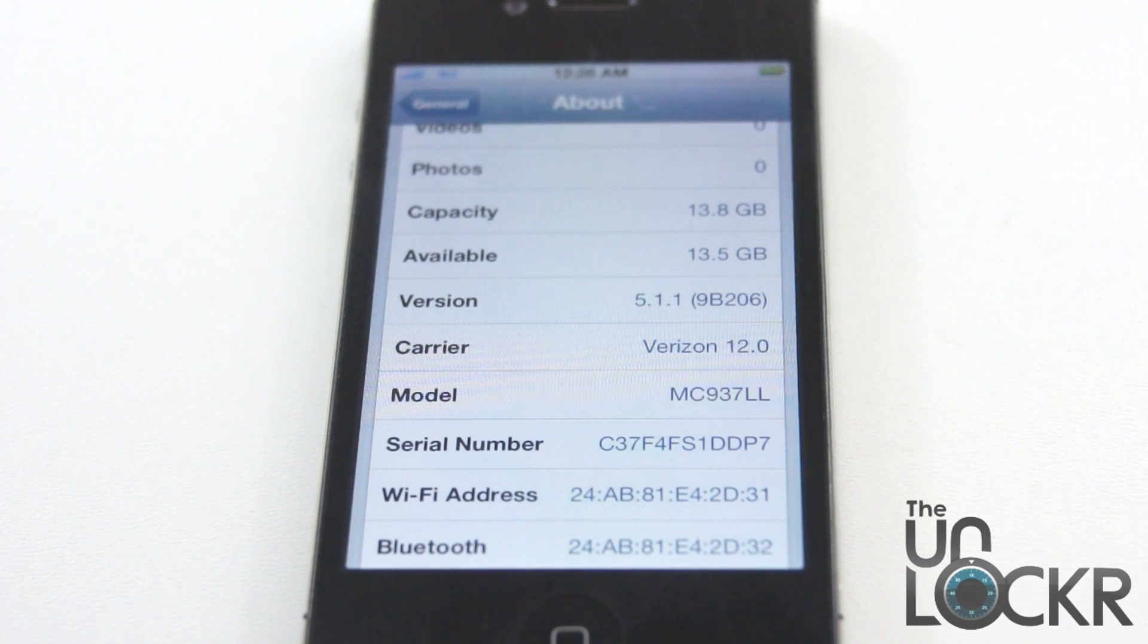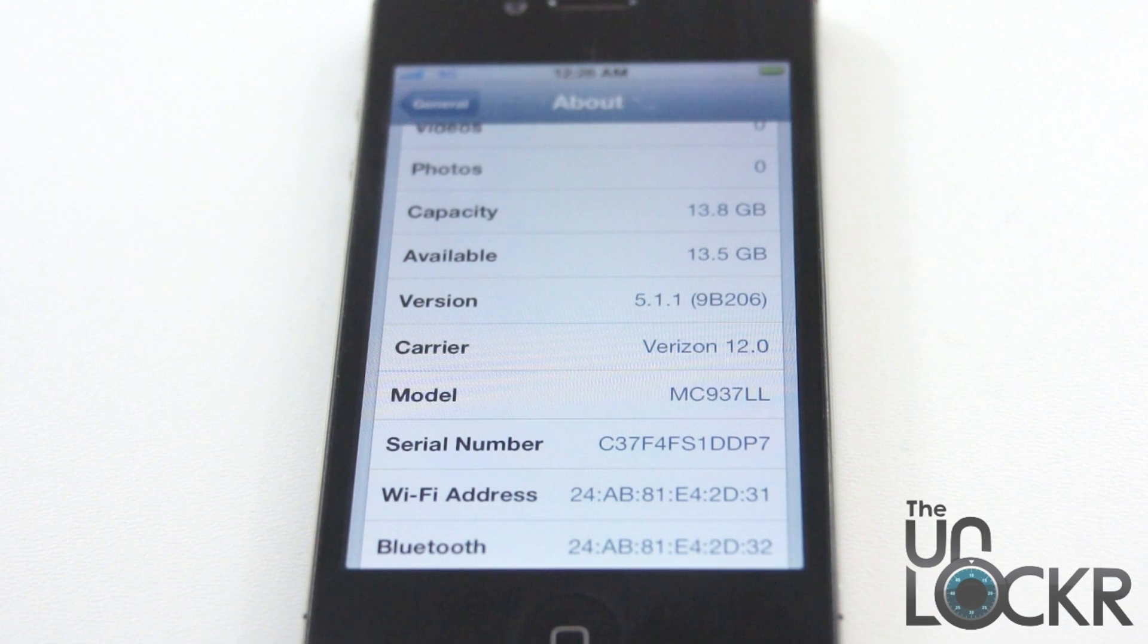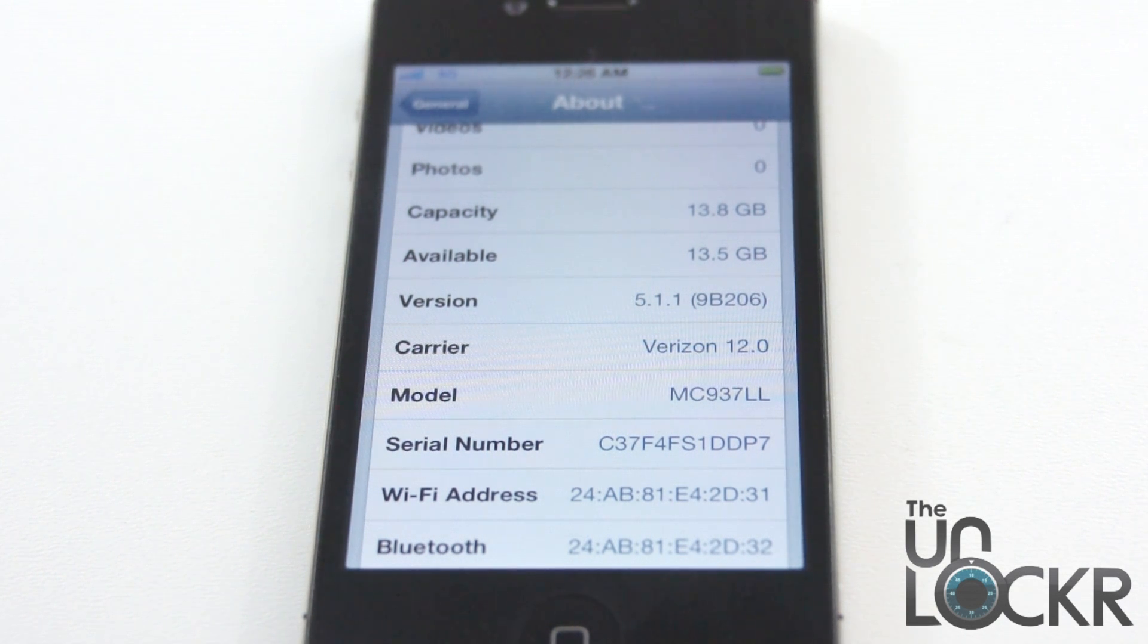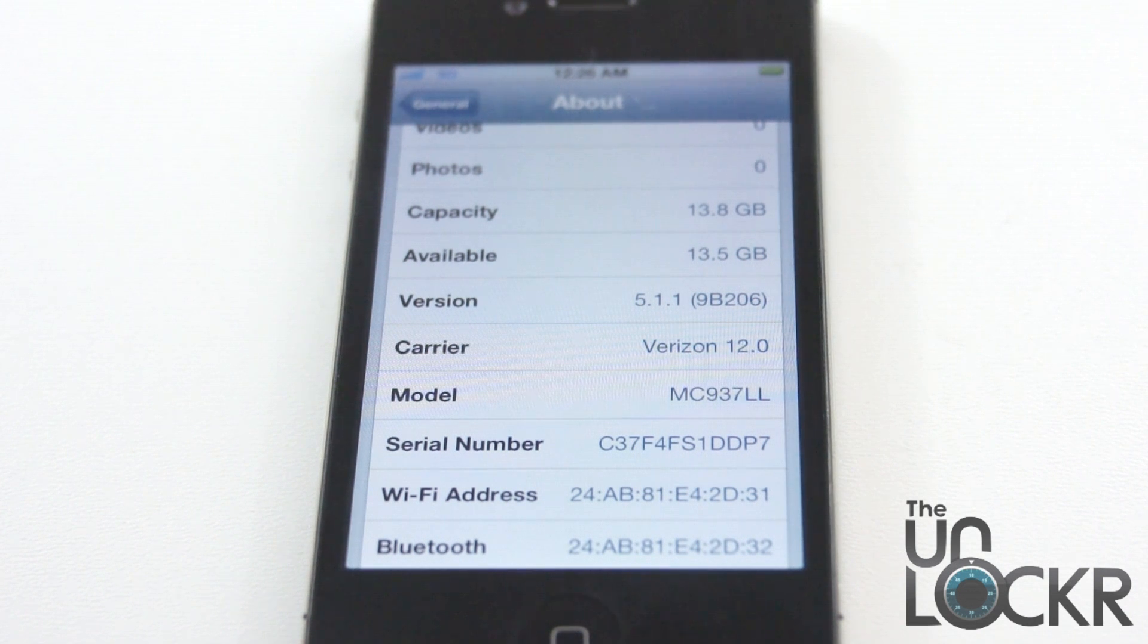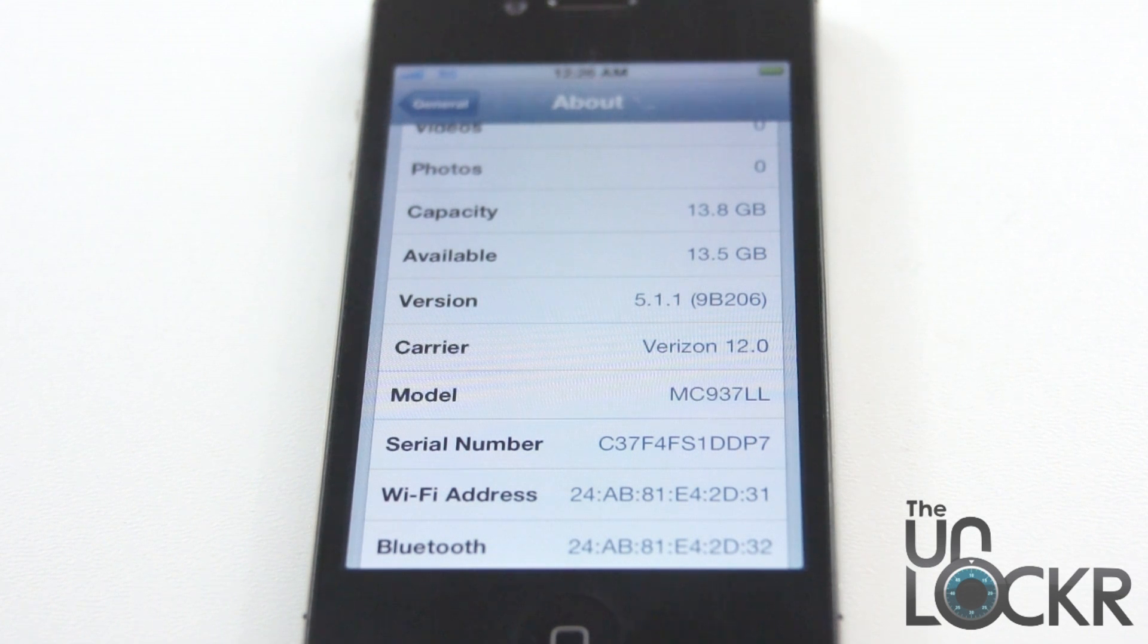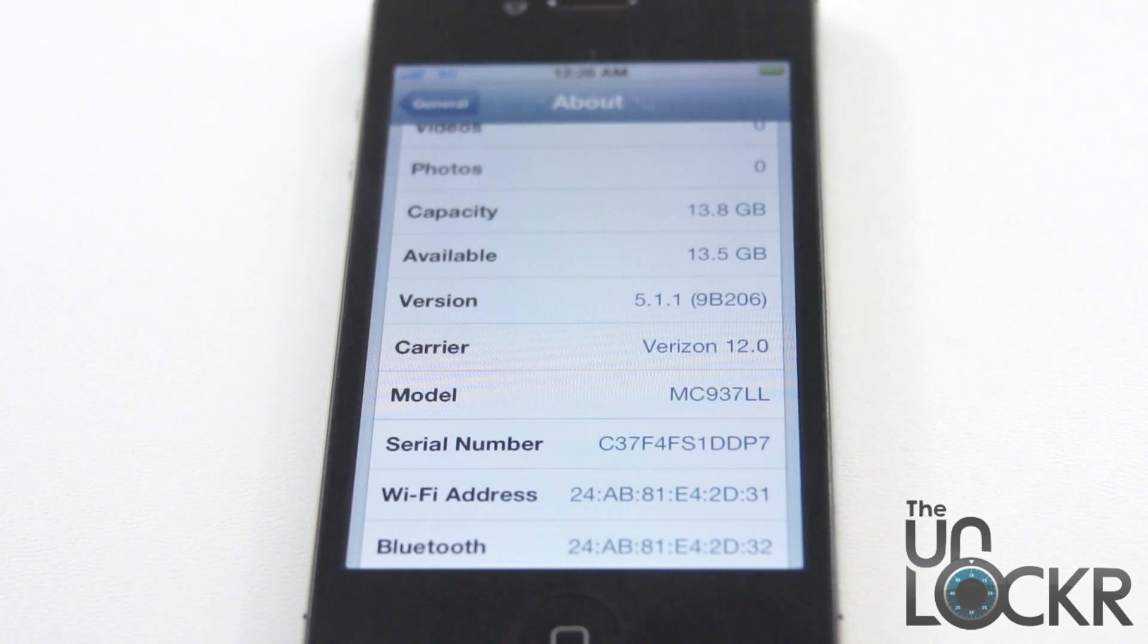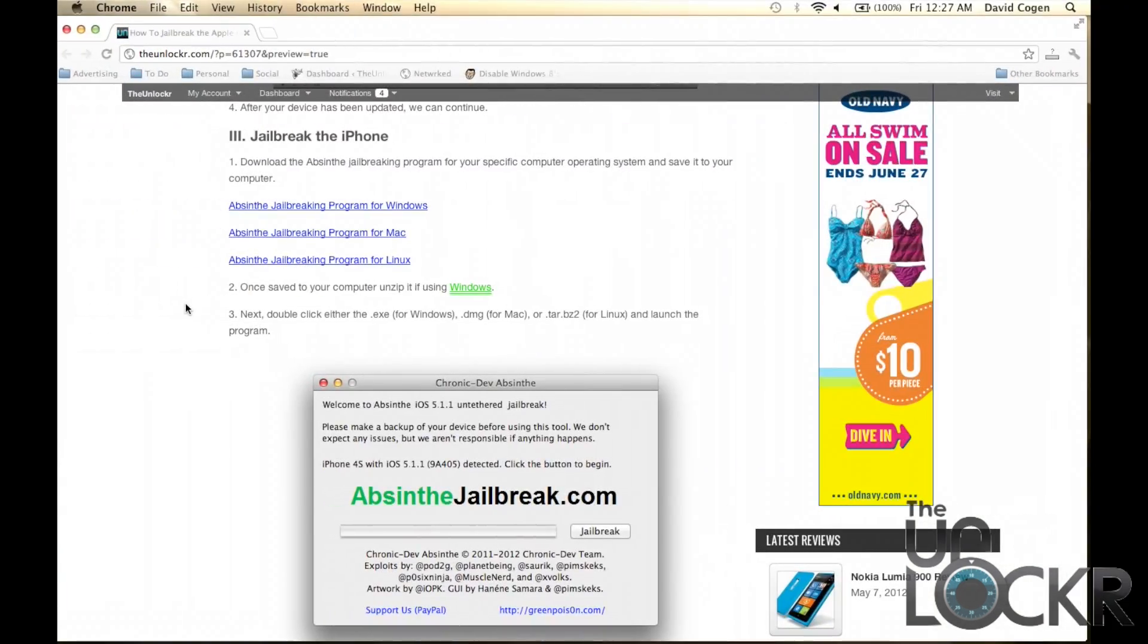If it's a version higher than that, which at the time of doing this video is the highest version, but as time goes on there will be new versions. If you have a version that's higher than this, you'll have to go to our How To section, click on iPhone How To, and then search for your device and for the How To to Jailbreak that version. This will only work on 5.1.1.